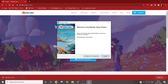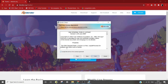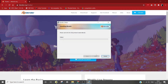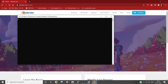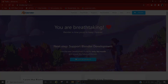Then just keep going forward till you reach install, and then wait for it to install. Once that is done, Blender has successfully installed on your system.